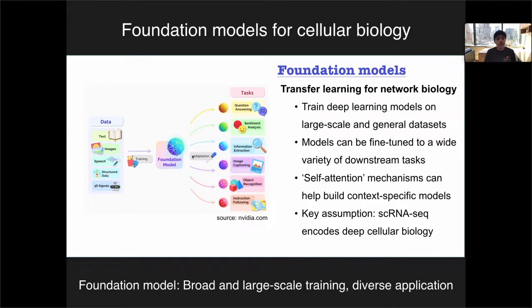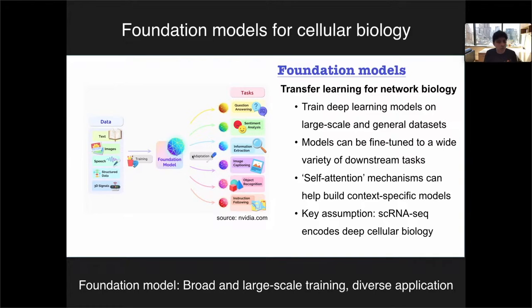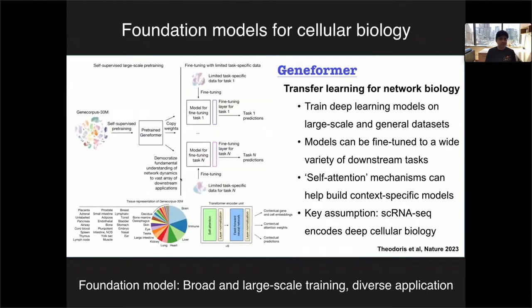We'll transition now to a field of computational research that has generated a lot of excitement: the use of foundation models to understand cellular biology. The term foundation model is not terribly well defined — in essence, it's just a model trained on a huge corpus of data. For ChatGPT, the training data is basically a scrape of the internet, and that initial model is just trying to learn patterns — what words tend to appear together and in what order — patterns that hopefully reflect the rules of language. It's called a foundation model because after learning these very general rules, you can apply it to diverse downstream tasks through fine-tuning.